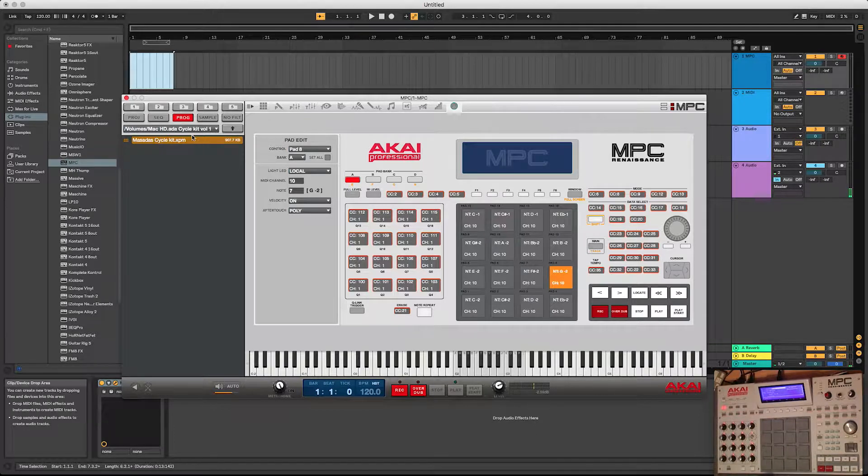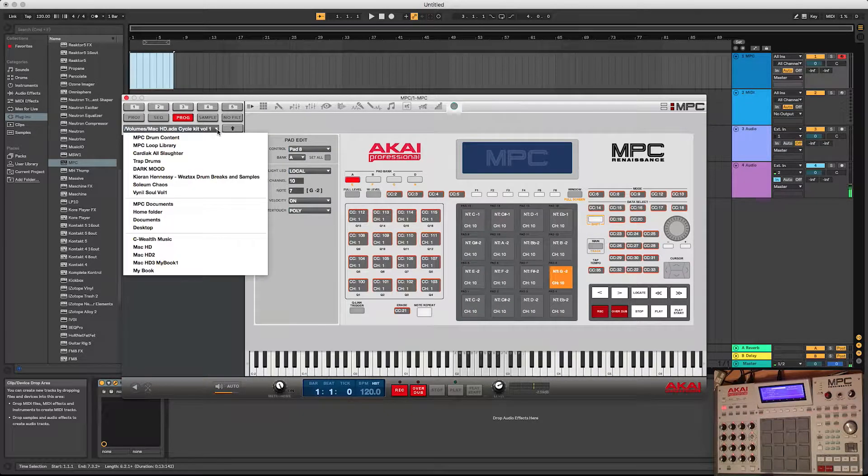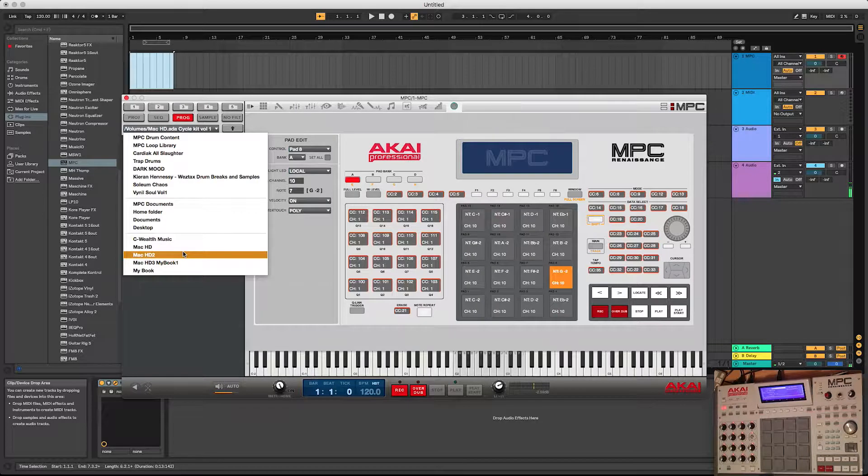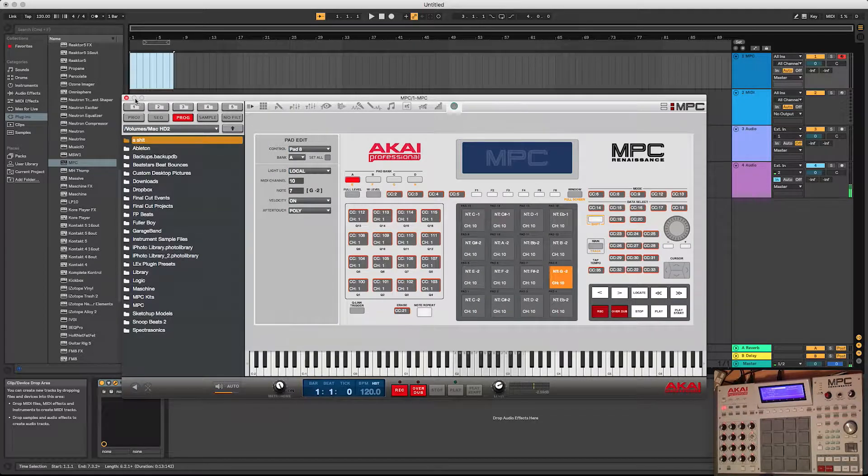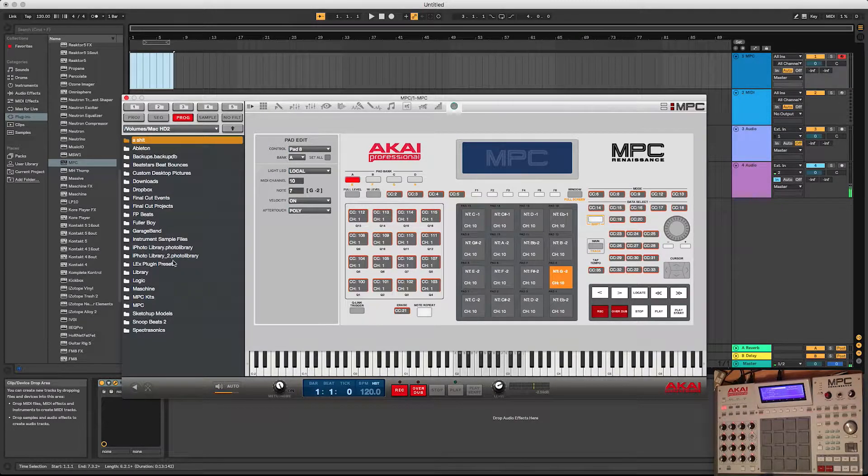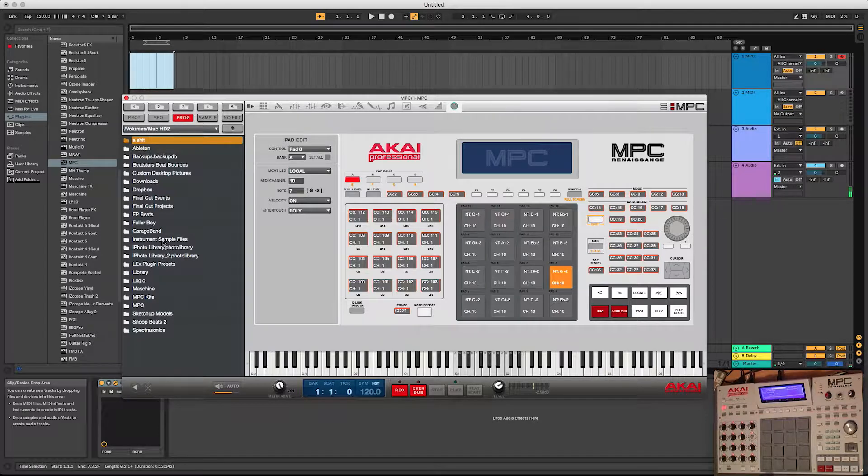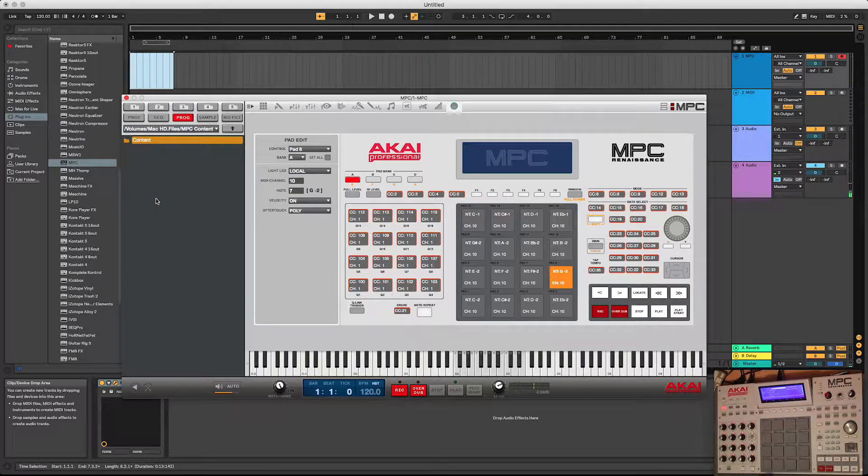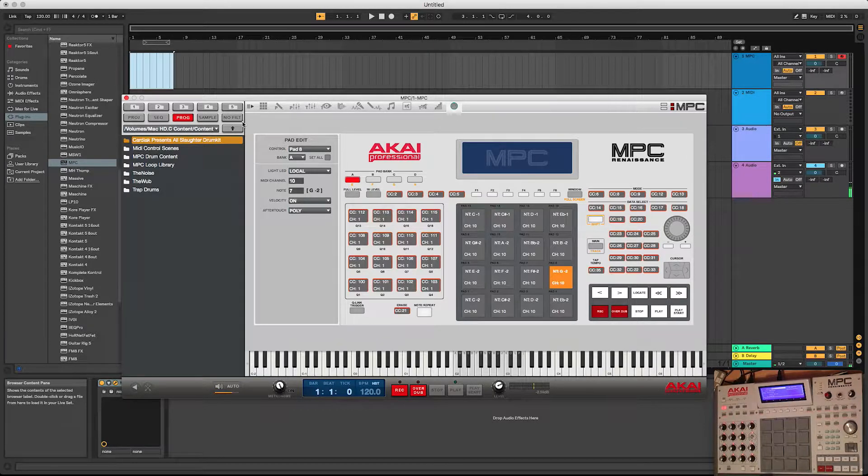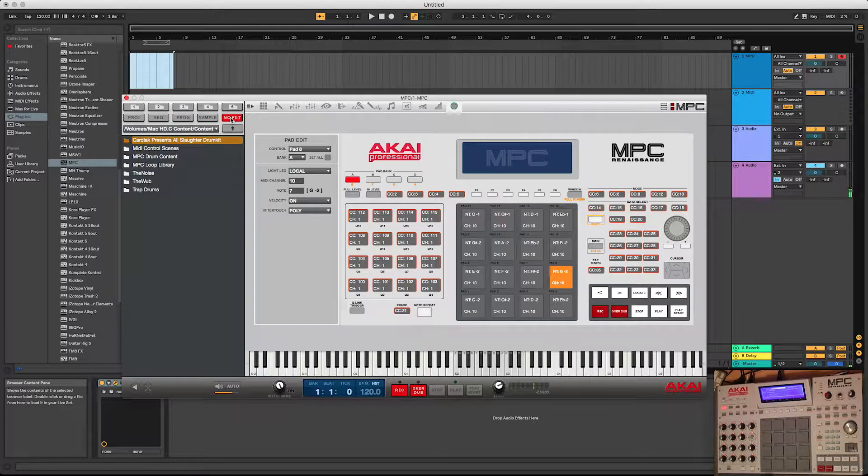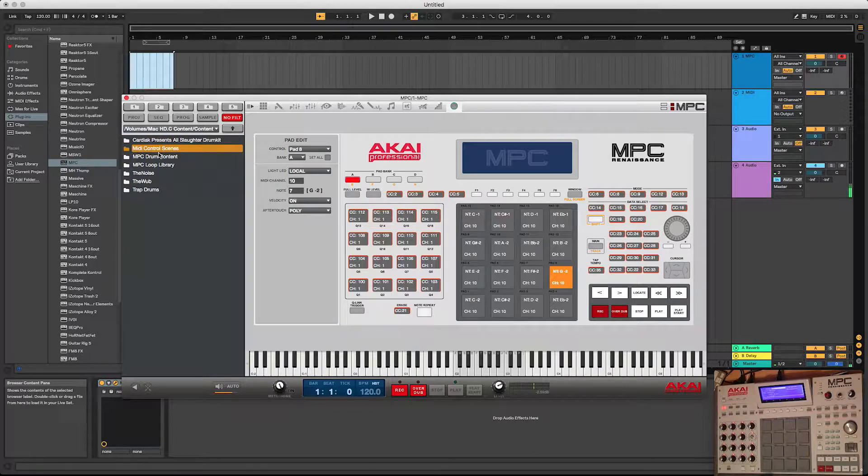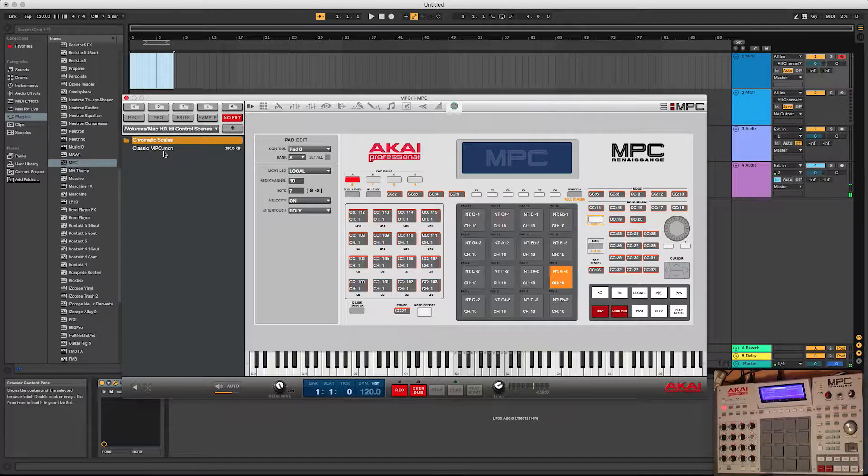Now what we want to do is navigate to your MPC content folder. I have mine moved on a second hard drive because it's taking up too much space. So we're going to go to the MPC software, go right here MPC content. So find your MPC content folder, and then go to MIDI control scenes. That's what we're looking for right here.